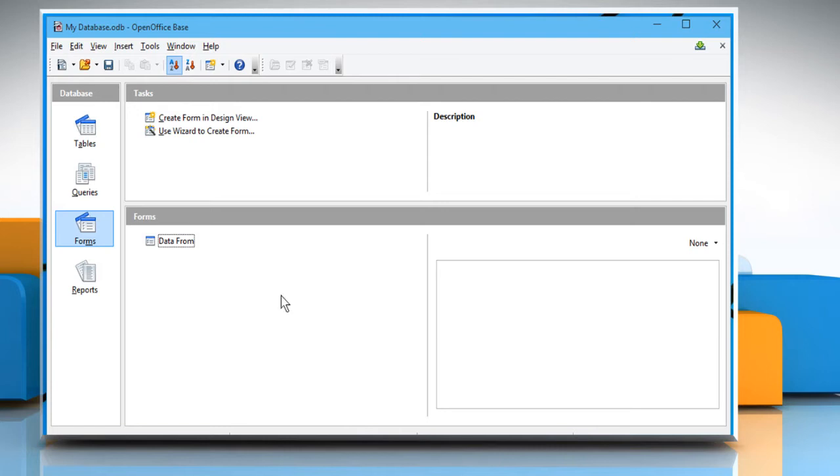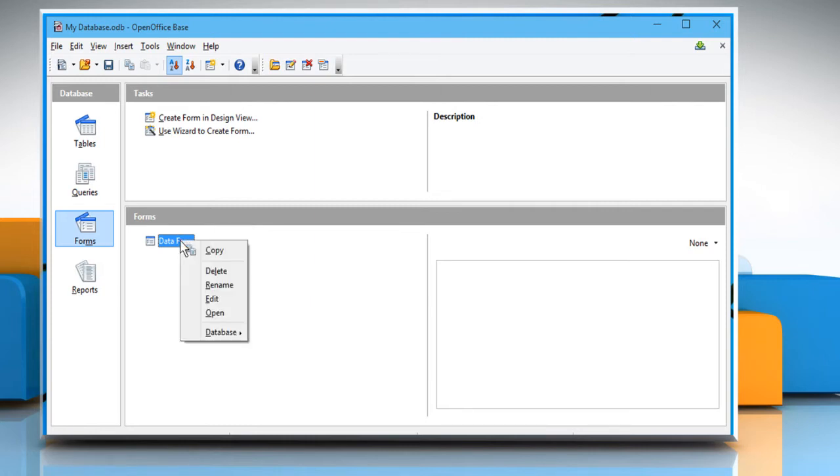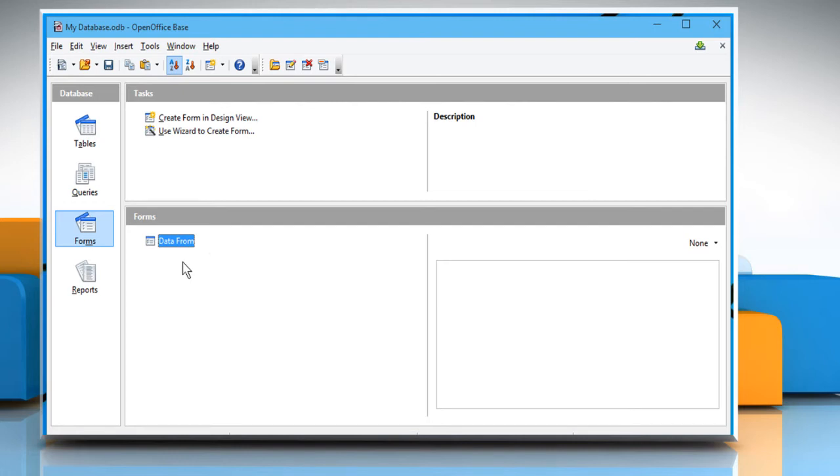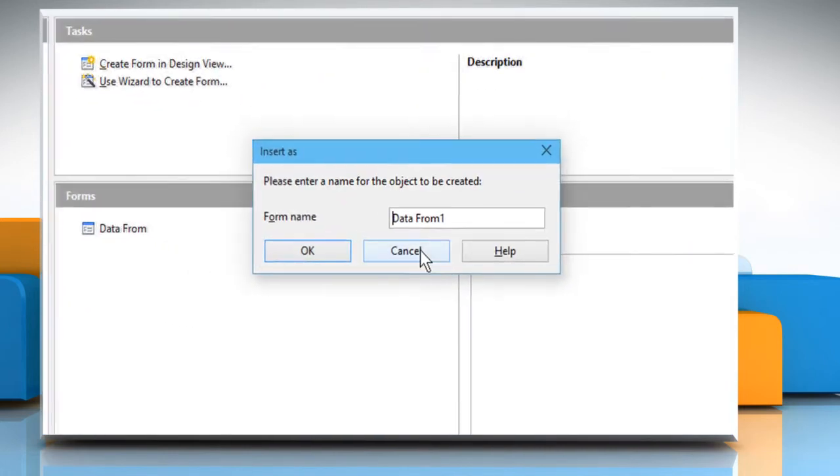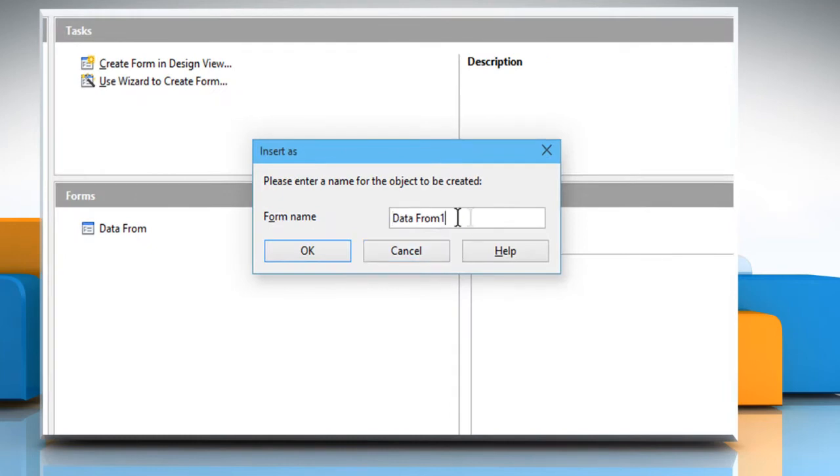In the database section, click on Forms. First of all, you need to make a copy of the form. So right-click on the form and then click on Copy. Now right-click on the blank area and then select Paste. Enter a name for the form and then click on OK.